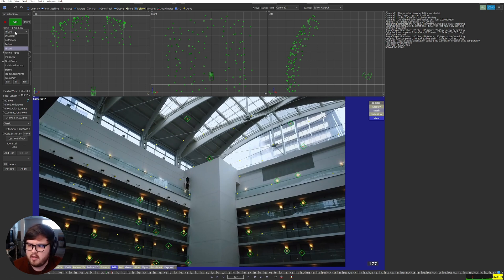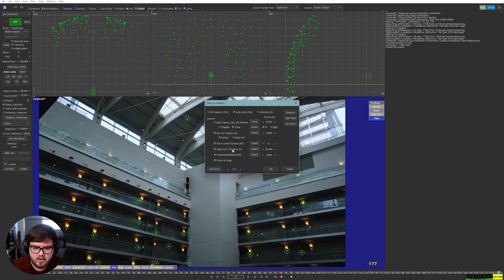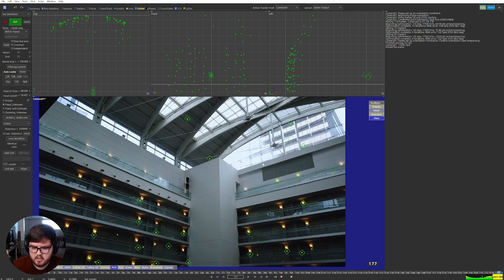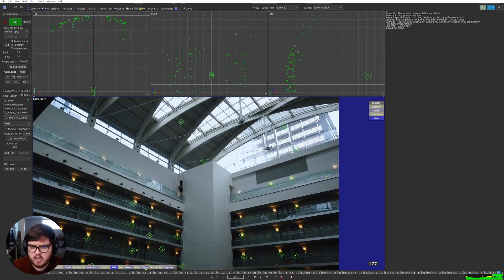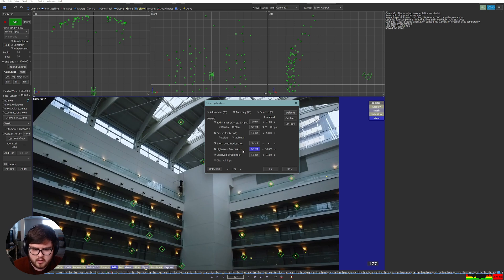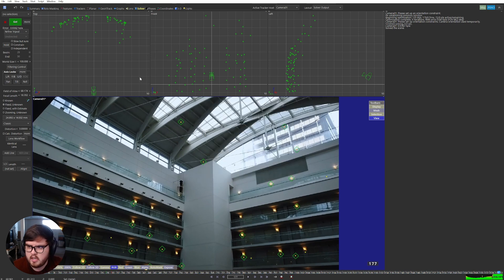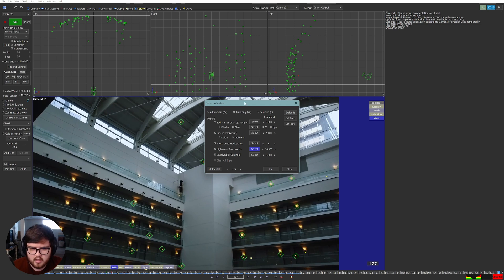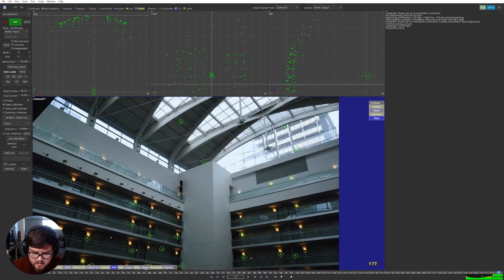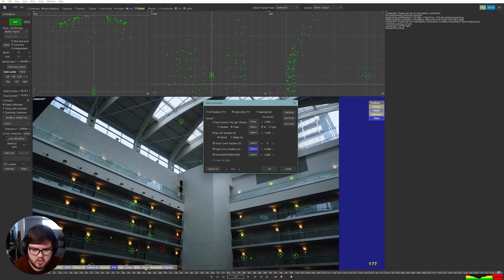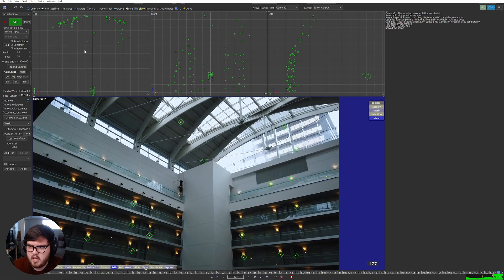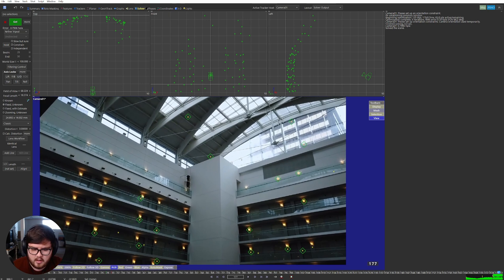Instead of Tripod we're going to do Refine Tripod, and then if you come to the track we're going to clean up some of the trackers. We have some high error tracks here so I'm going to select those and hit Fix, which basically gets rid of some of those. Shift+G is the shortcut to go ahead and hit the Go button. I'll refine it one more time - we have one more higher track, let's Shift+G again. Shift+C is the shortcut to clean up tracks. After a few more rounds we have a 0.79 - that's pretty good for a scene like this. I'm going to call that done for the camera tracking.